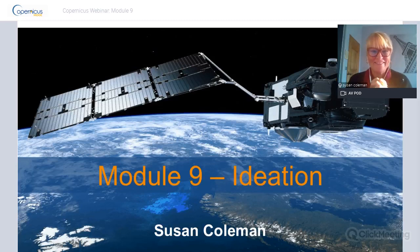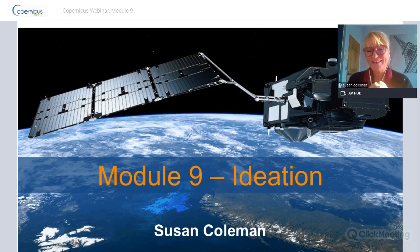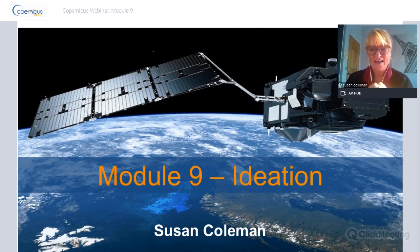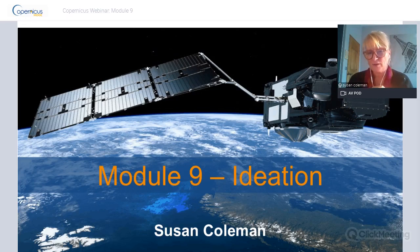Hello everyone and welcome to this module on ideation. We're going to be spending the next 90 minutes together and I'm really excited to share this topic with you - it's a very passionate topic for me. This is the real core of the work that I do and I believe it will bring good value to the work you are all doing as entrepreneurs around the Copernicus data.